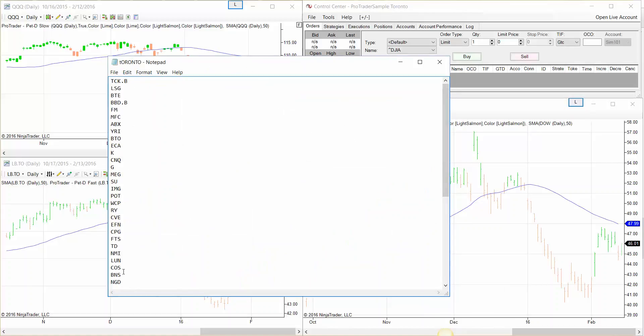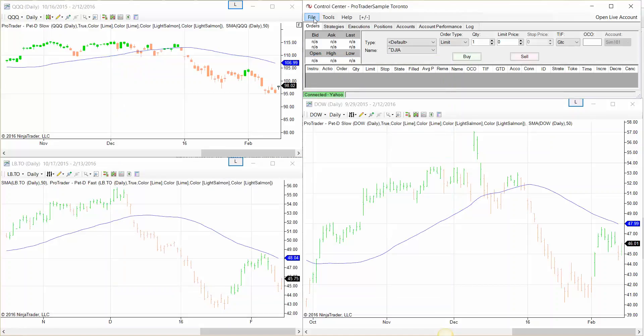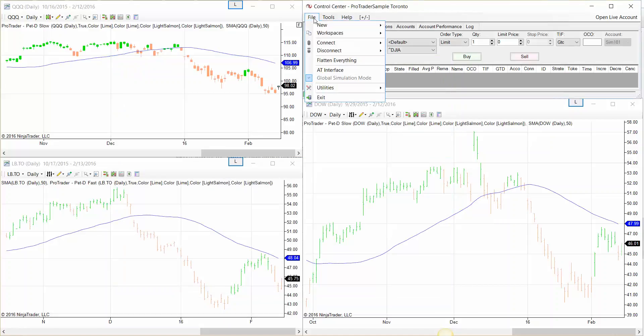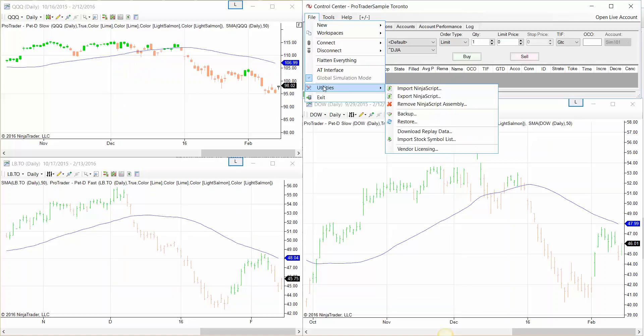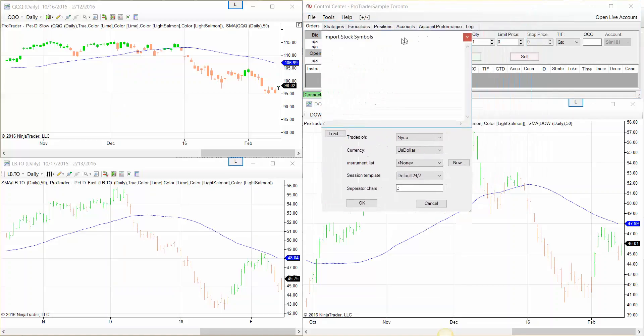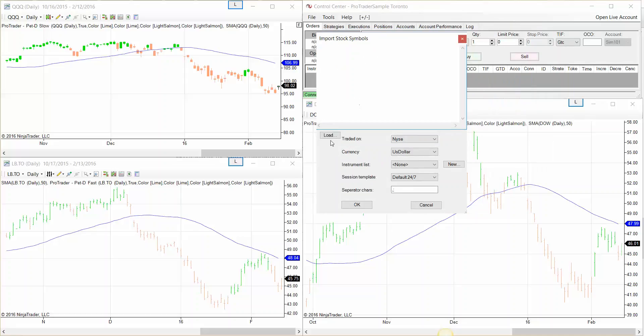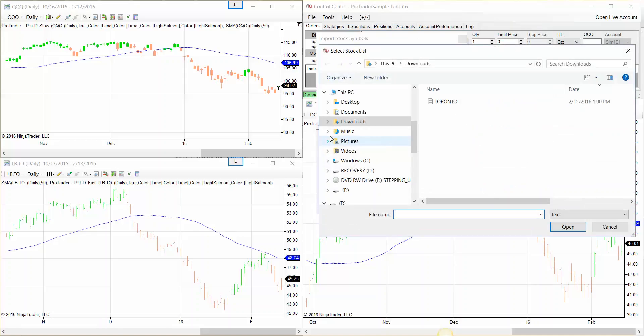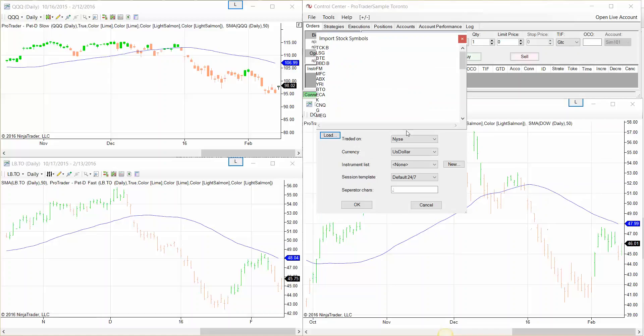Once you create the text file with the stocks that you want to appear in your list.